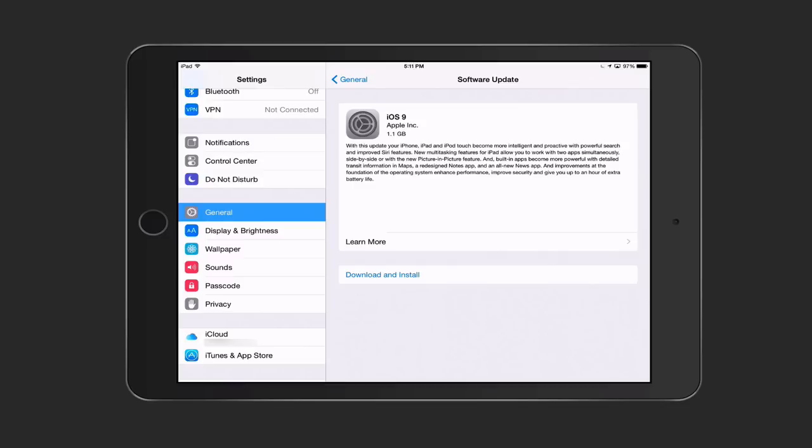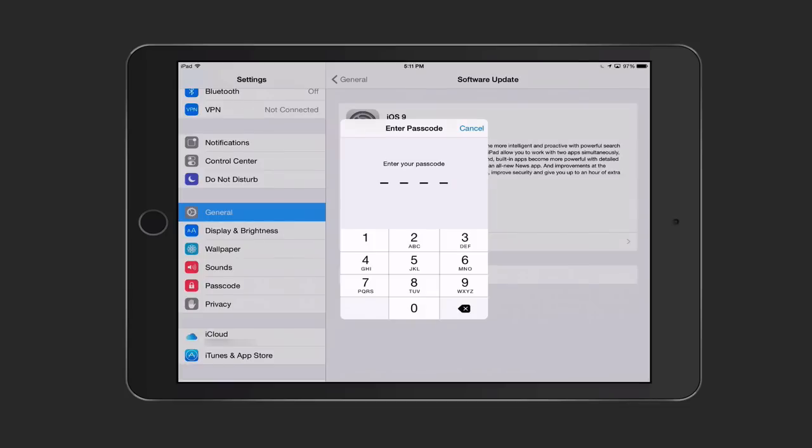It's 1.1 gigabytes. It is slimmed down a little bit from before. To start the process, all we're going to do is tap on download and install. It's going to ask for your passcode. So, you have to put that in.